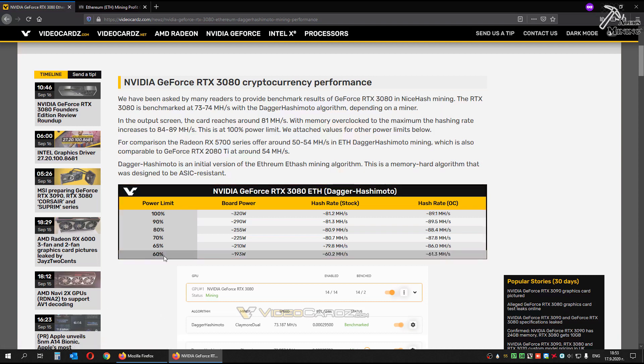On 60% power limit, 193 watts, 60 megahash stock, 61 megahash overclocked.